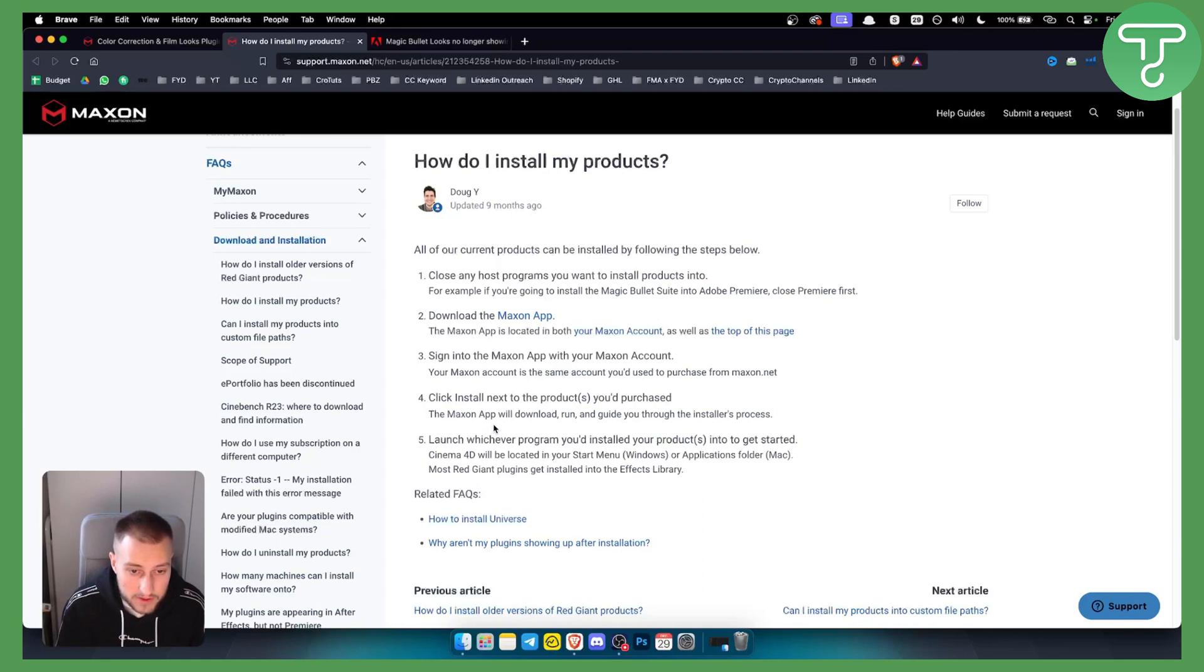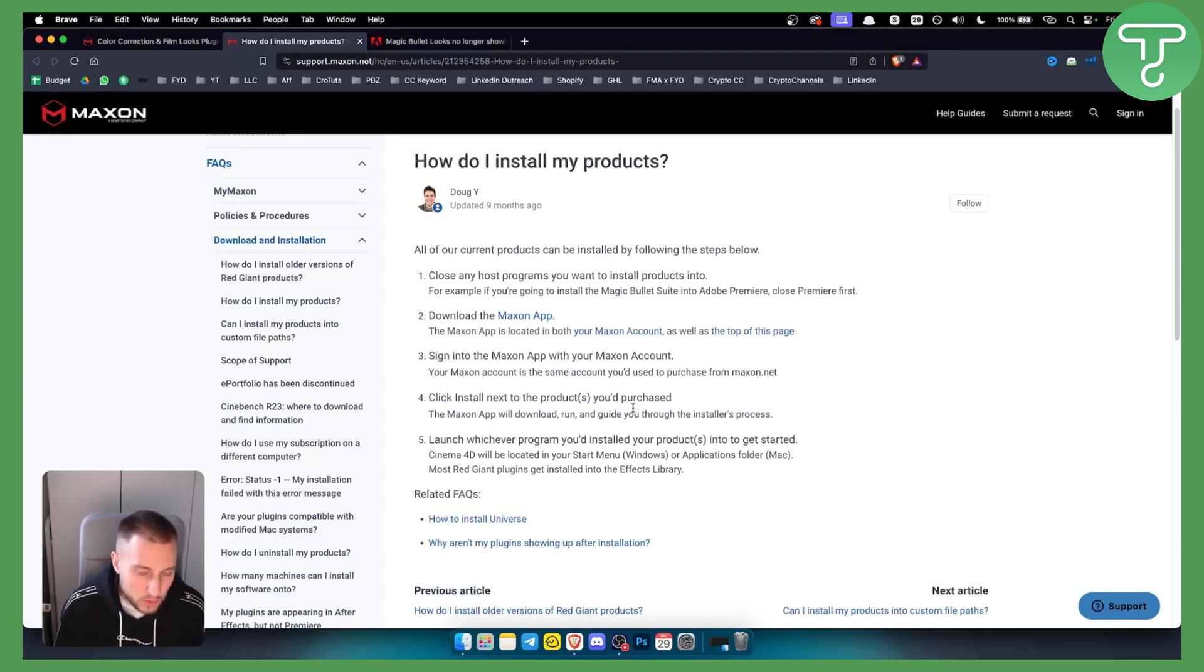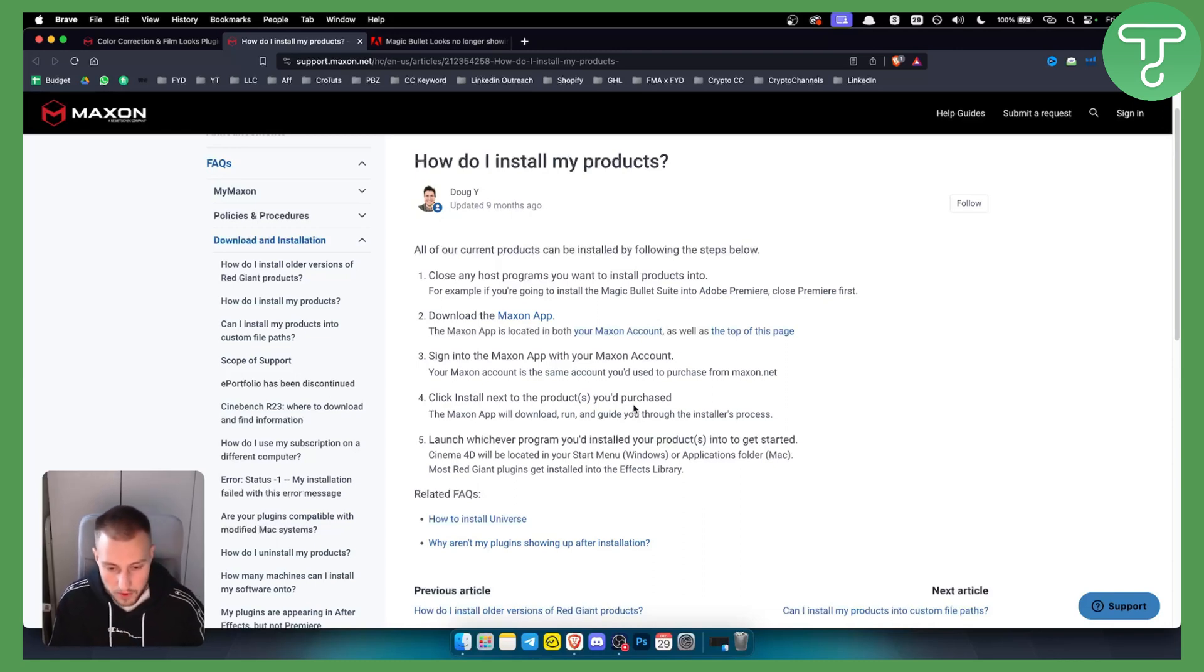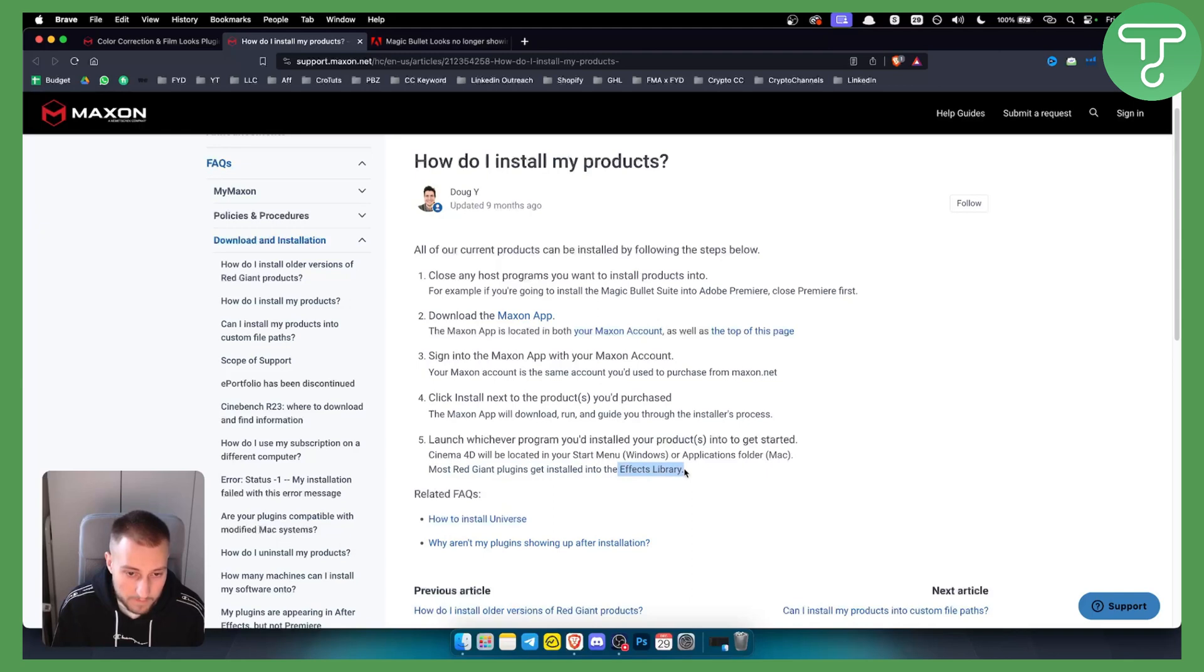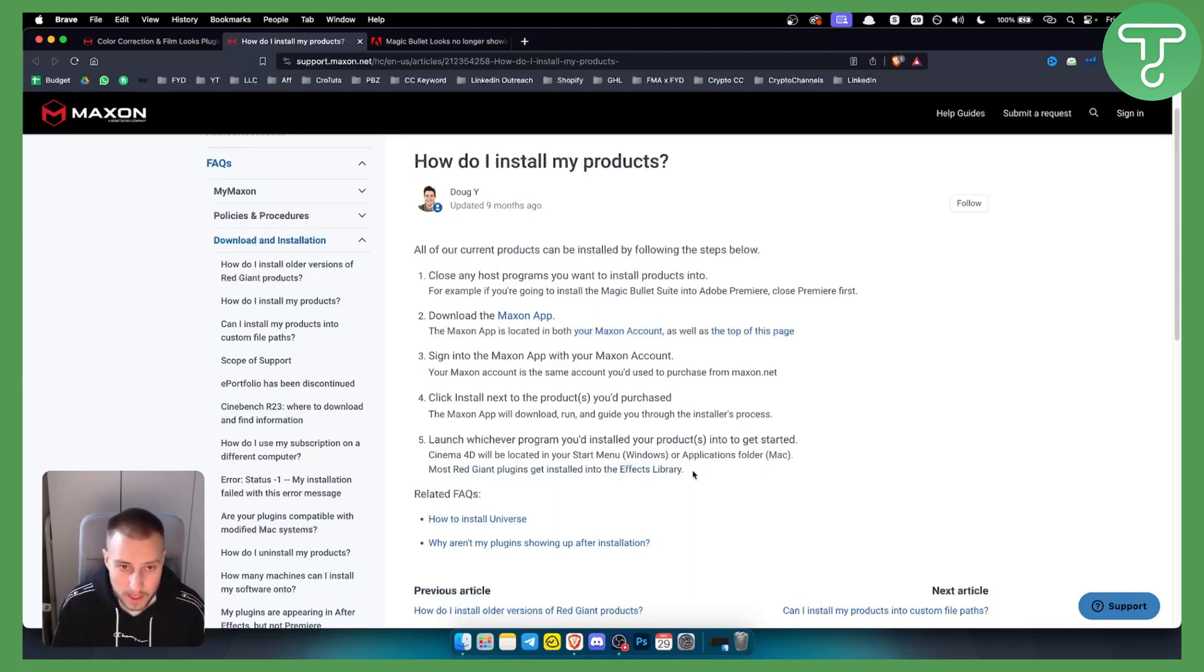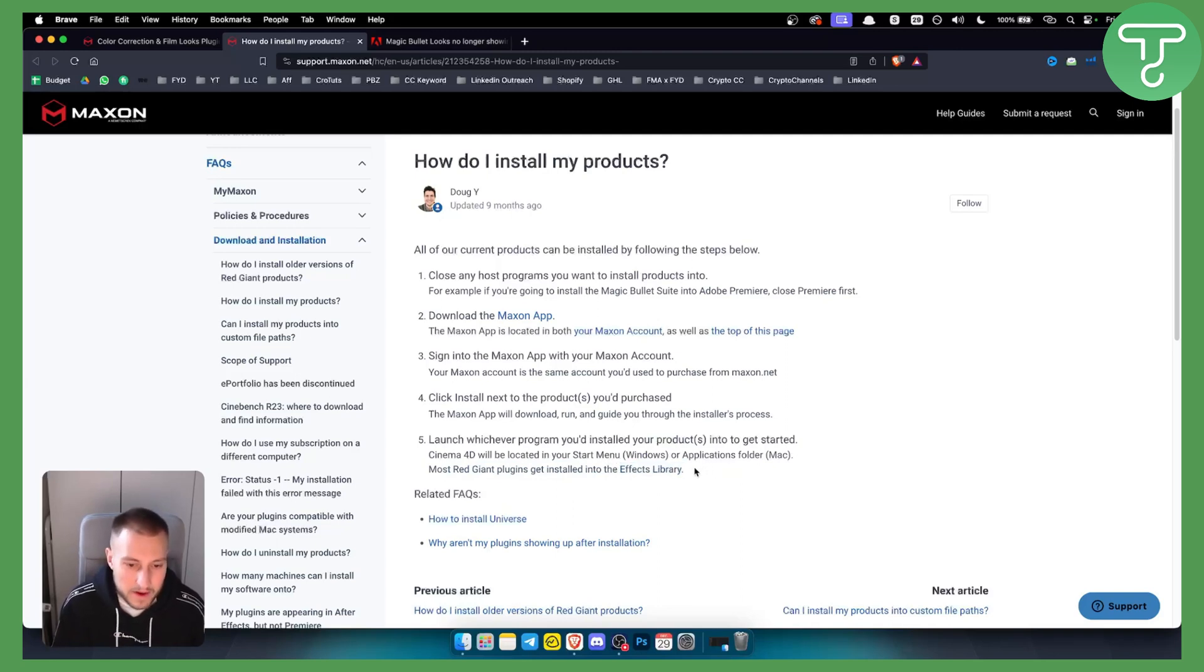You'll need to launch the program you want to install your products into. It will ask which program - select Premiere Pro. Most Red Giant plugins get installed into the FX library. Just go to FX, type in Magic Bullet, and you'll find it there.